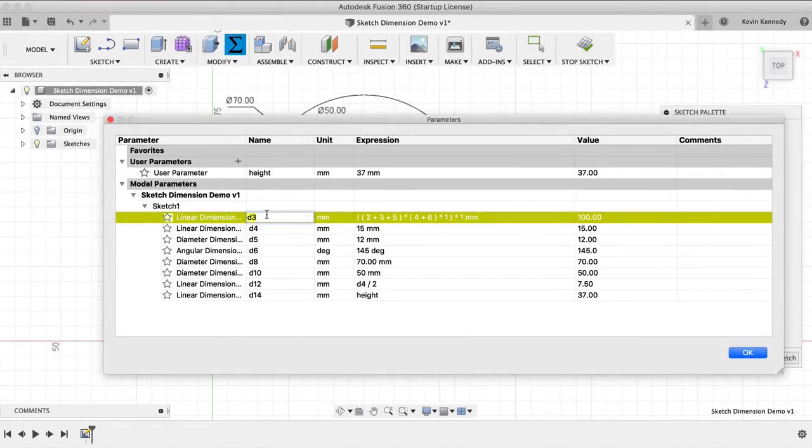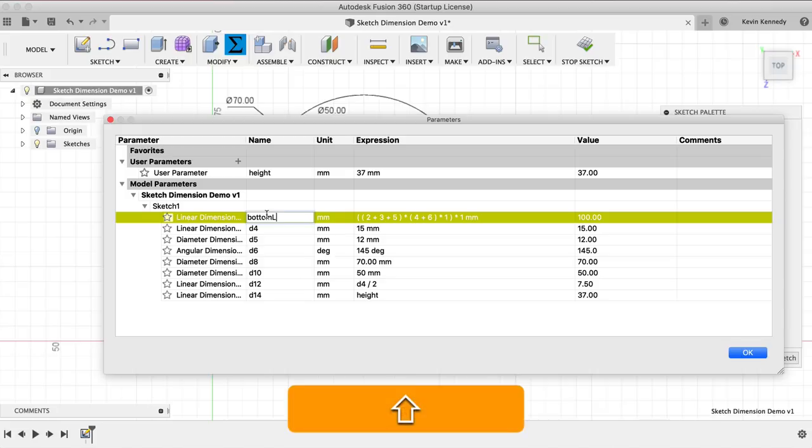By the end of this video, you'll know how to use the Sketch Dimension Tool in Fusion 360.